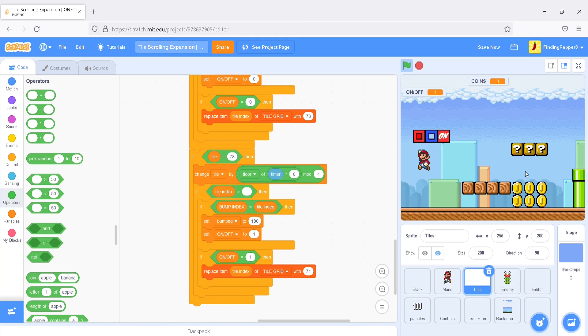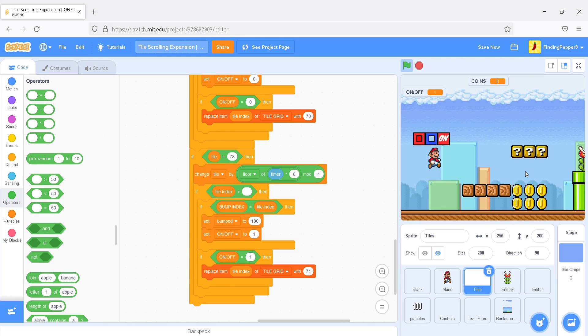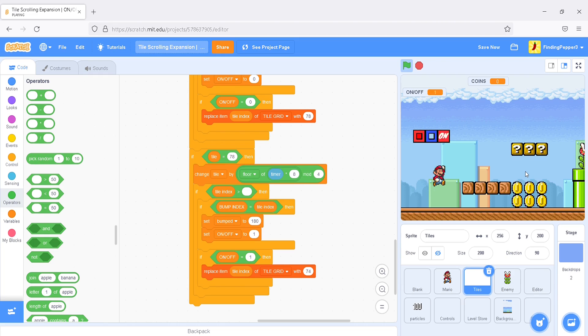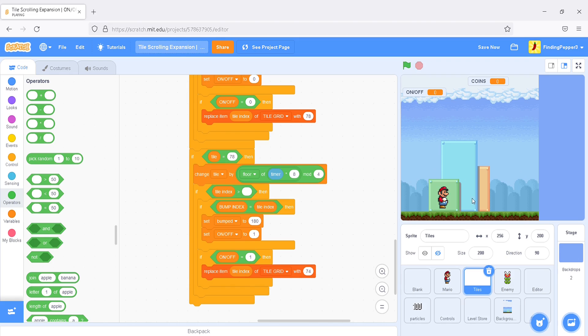It's changing from an on to an off, just like we like. And, bouncing up and down as well. But, one thing I've noticed is that these blocks next to it are not changing when we change the block. They should be. So, let's make that happen.